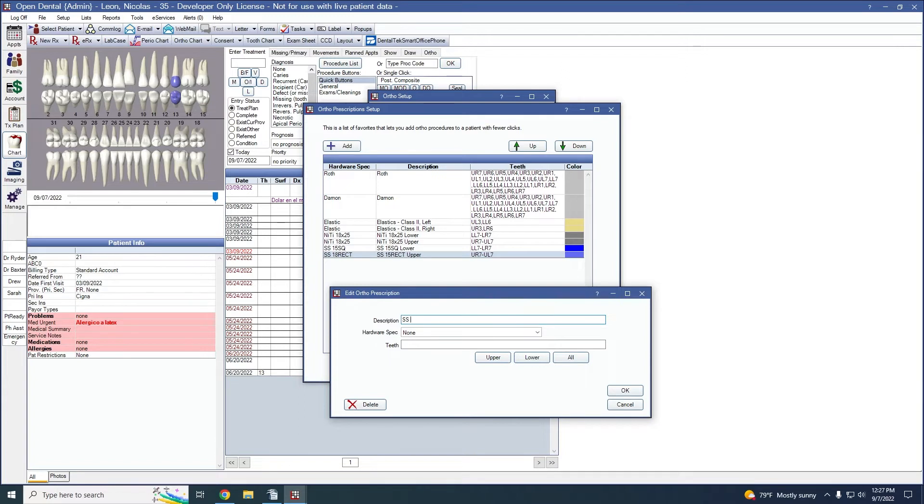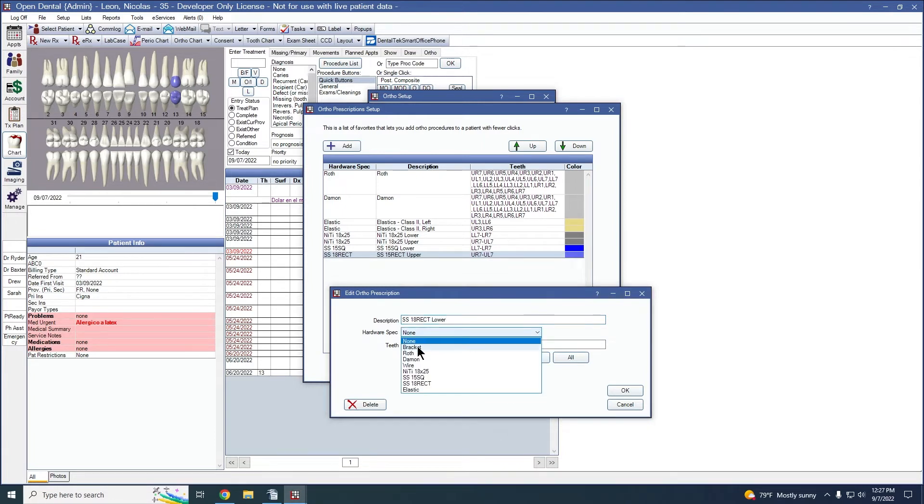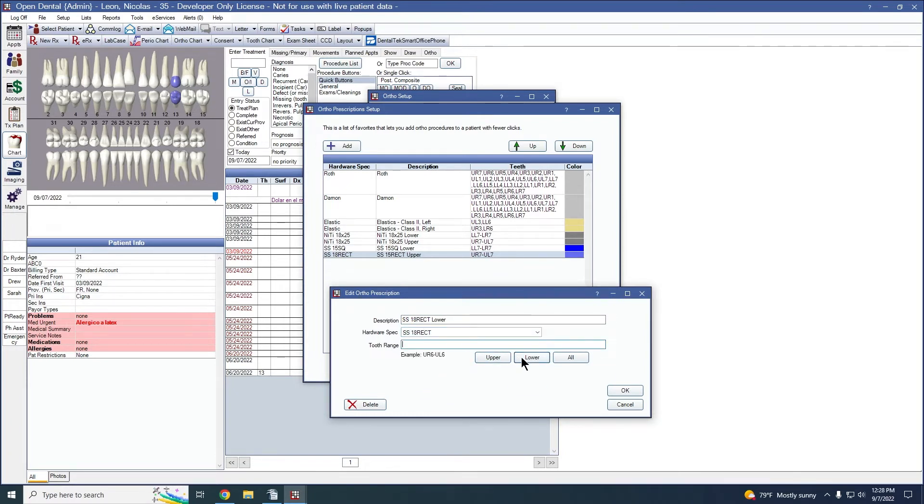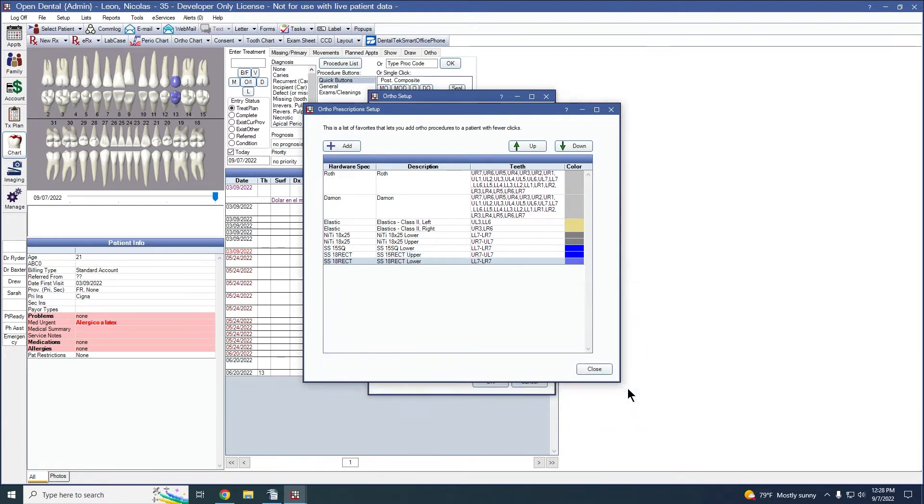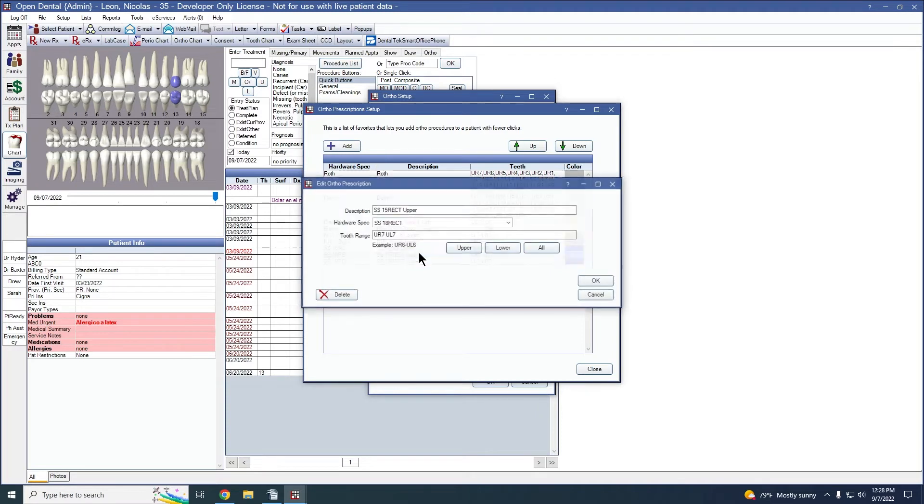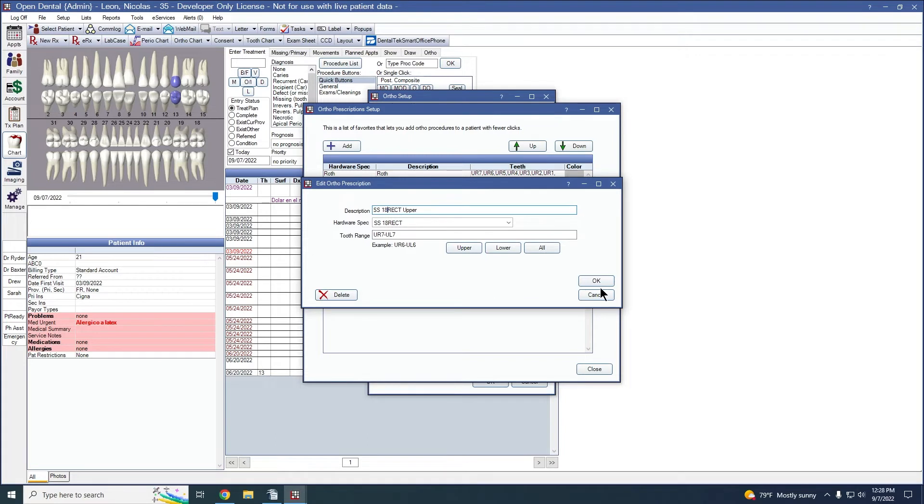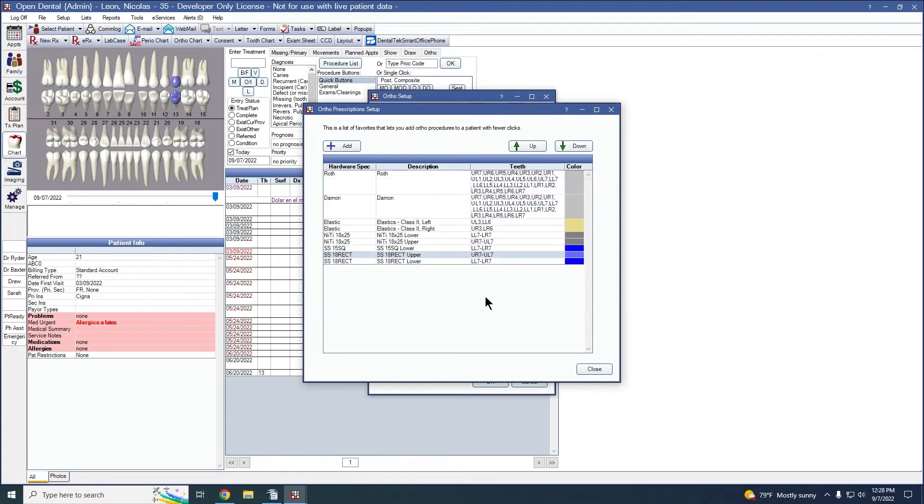This one's for the lower, so we have the lower, whatever description we would like. Pick our hardware spec. If we need to edit anything for this one, this is the 18 gauge rectangular. So I can simply edit the title to have it show as intended.